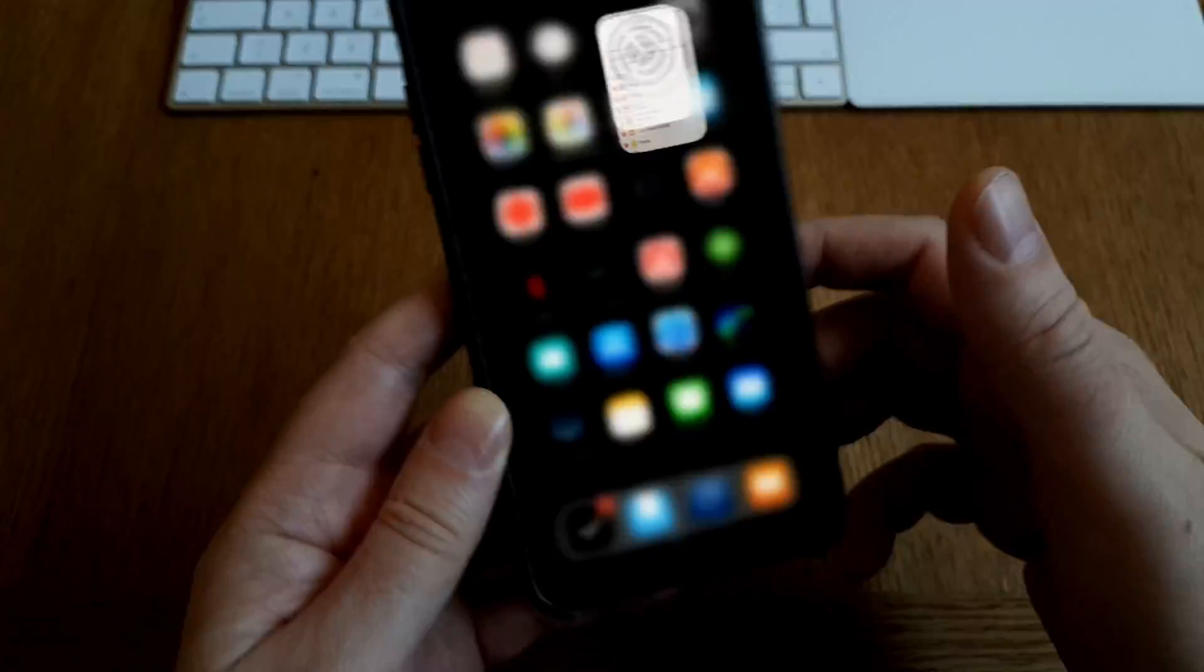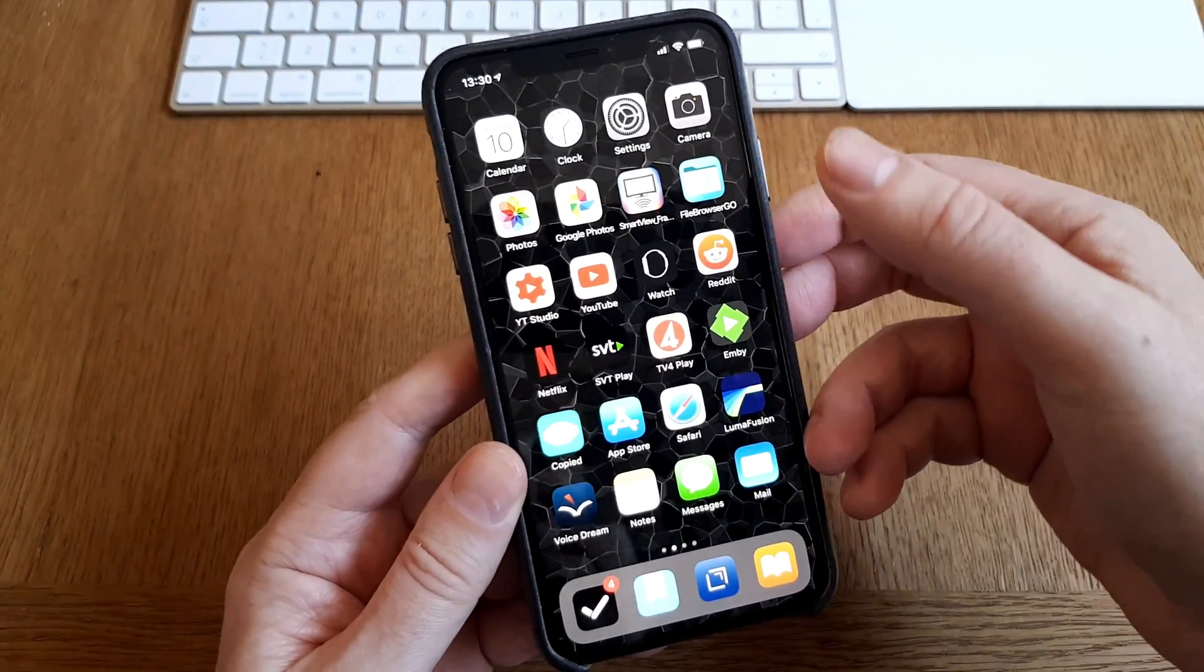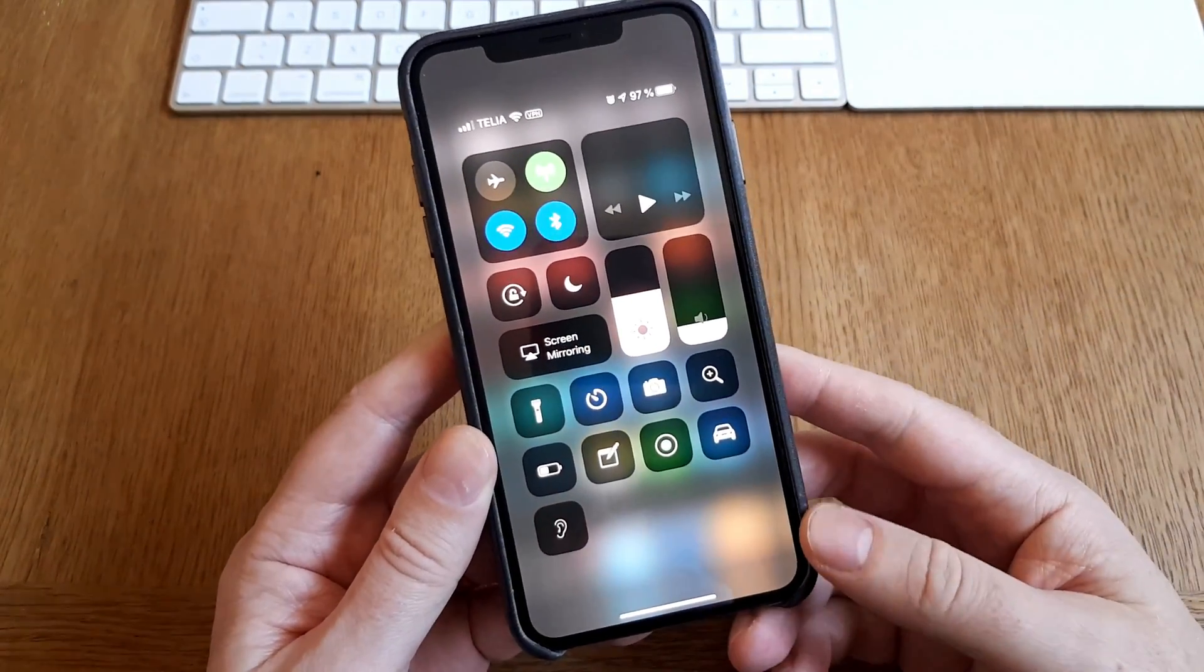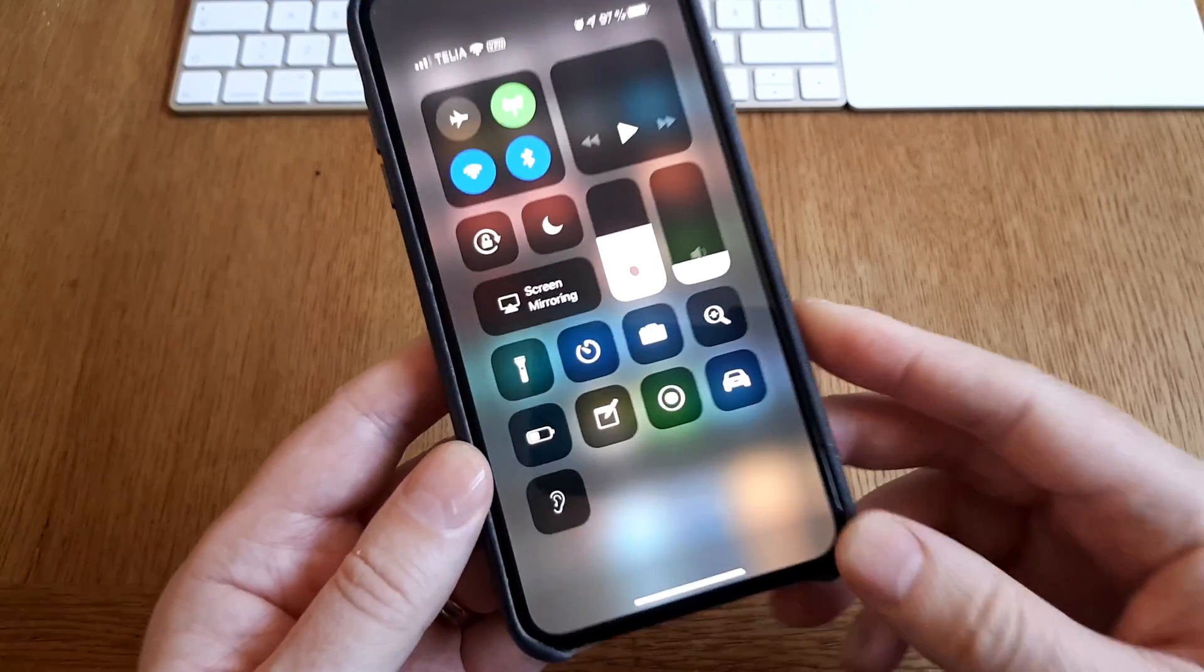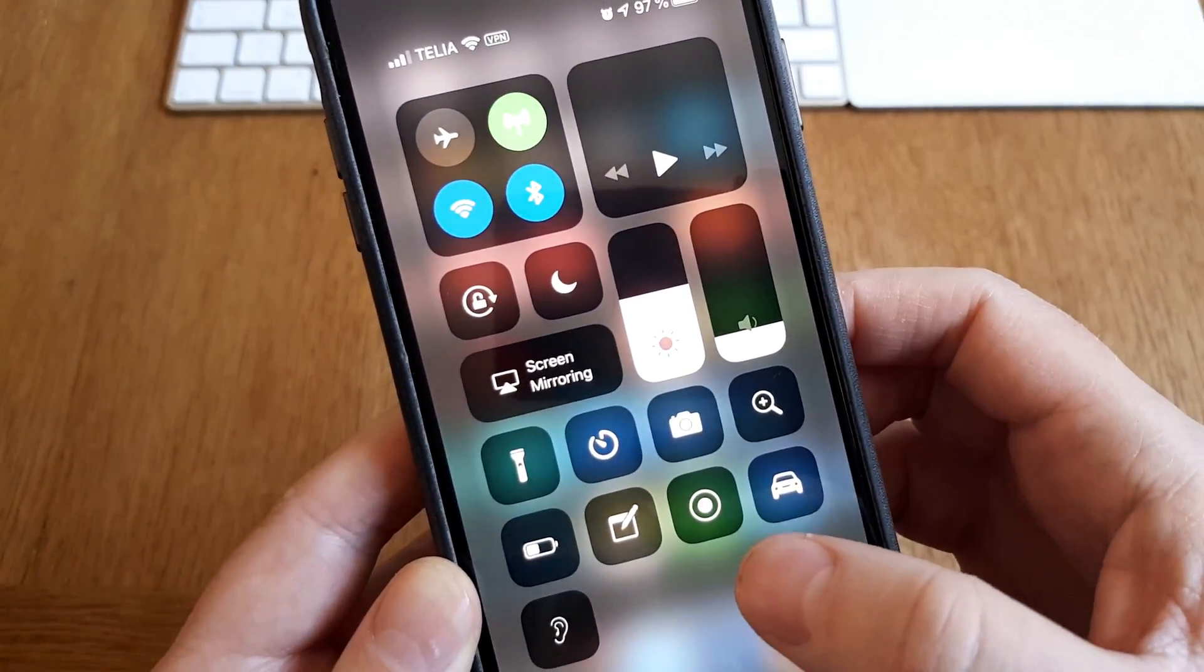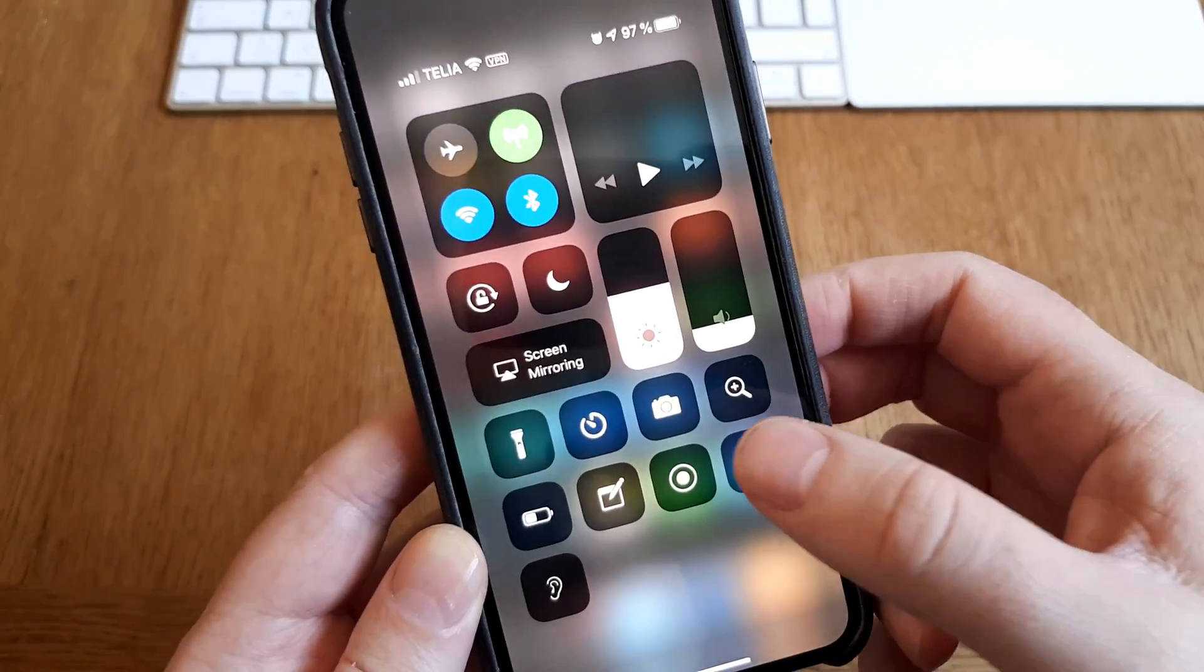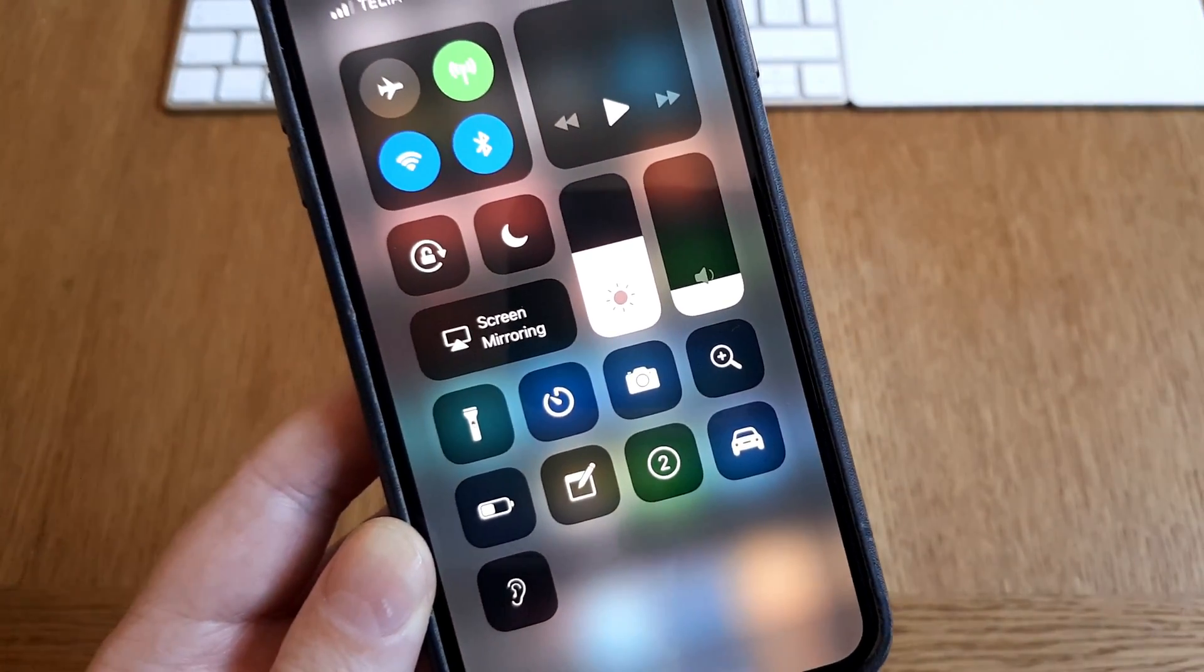So now we go into the control center by scrolling down on an iPhone XS and XS Max. And down here you see the button for screen recording. And if you just click once on that, a screen recording starts.